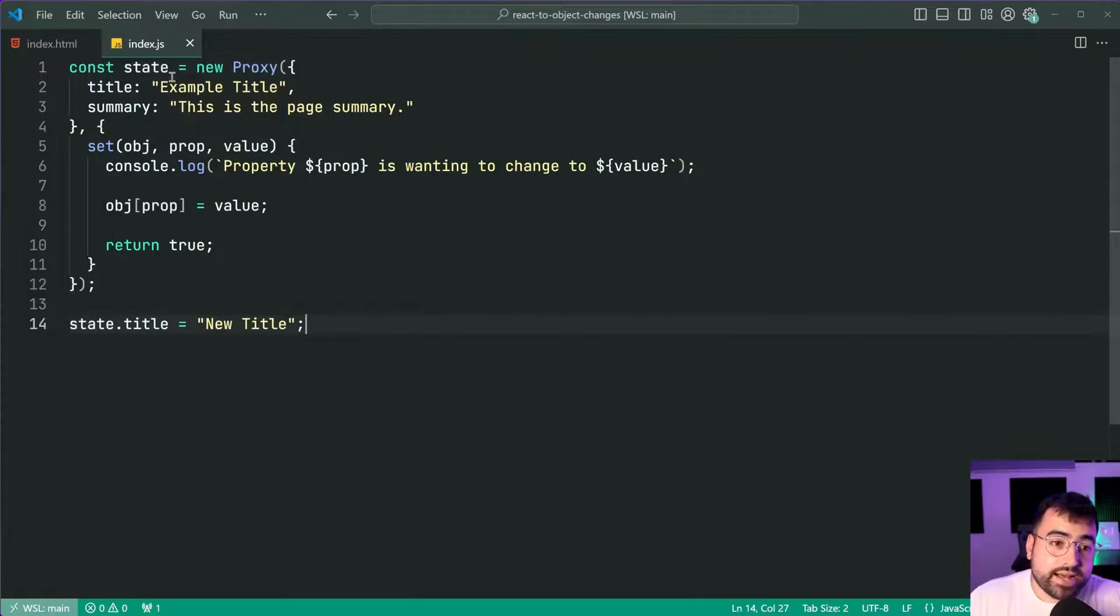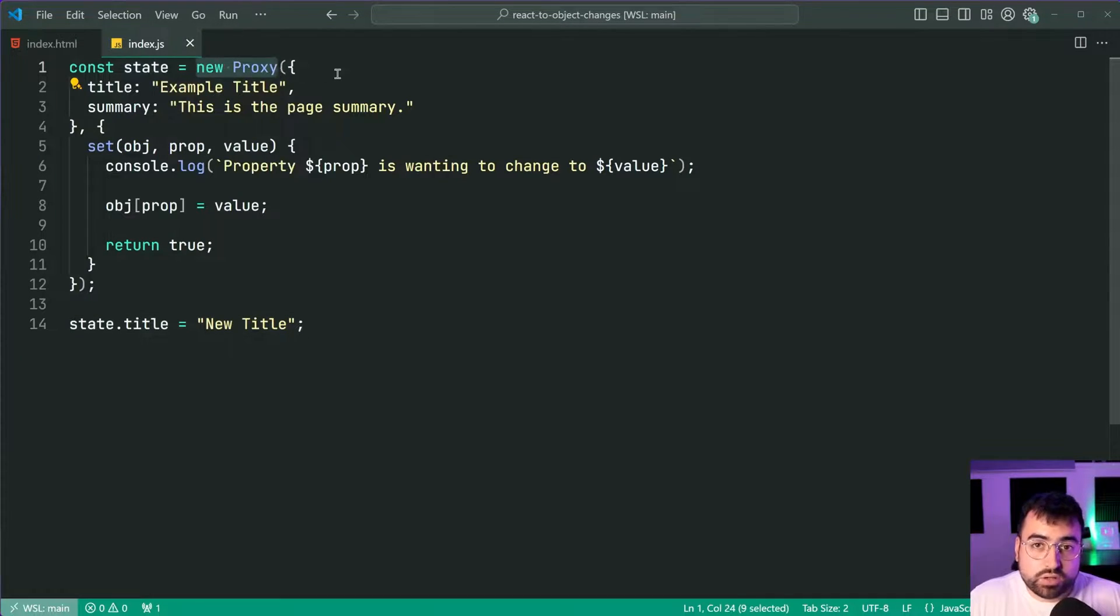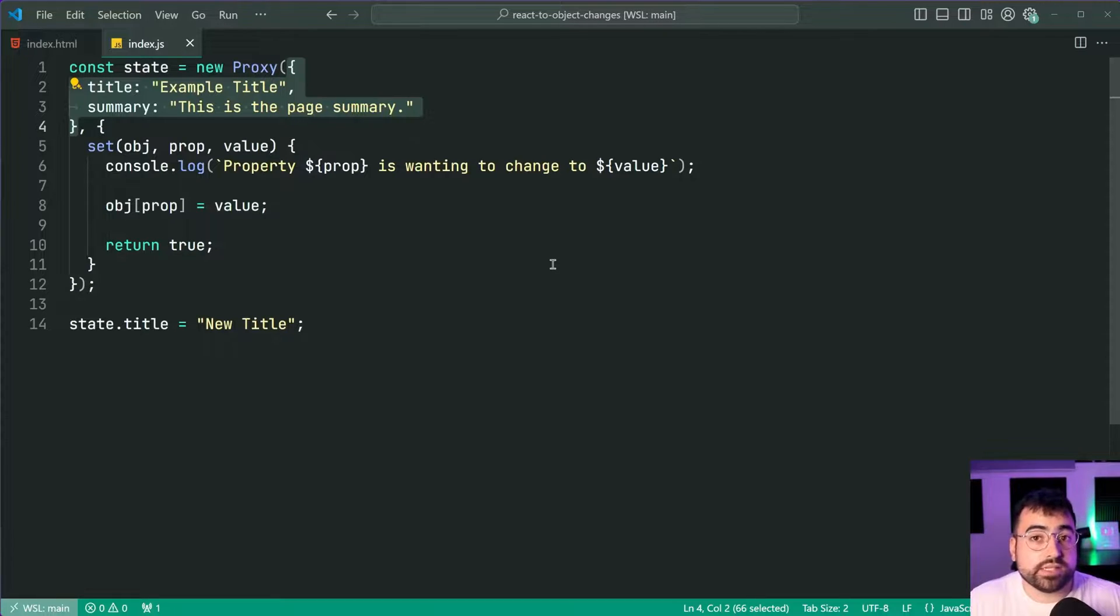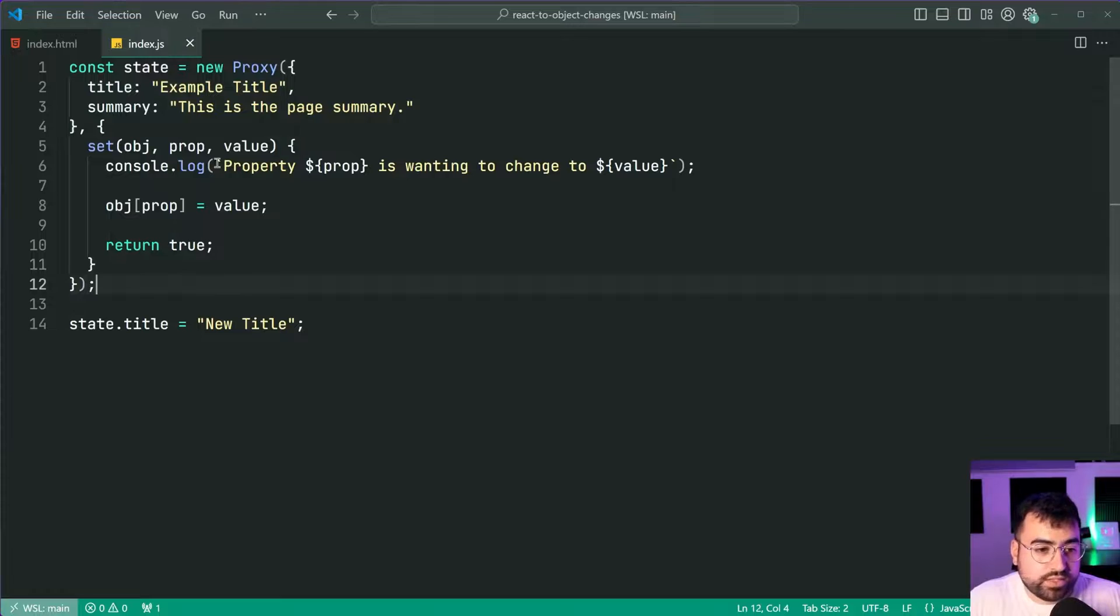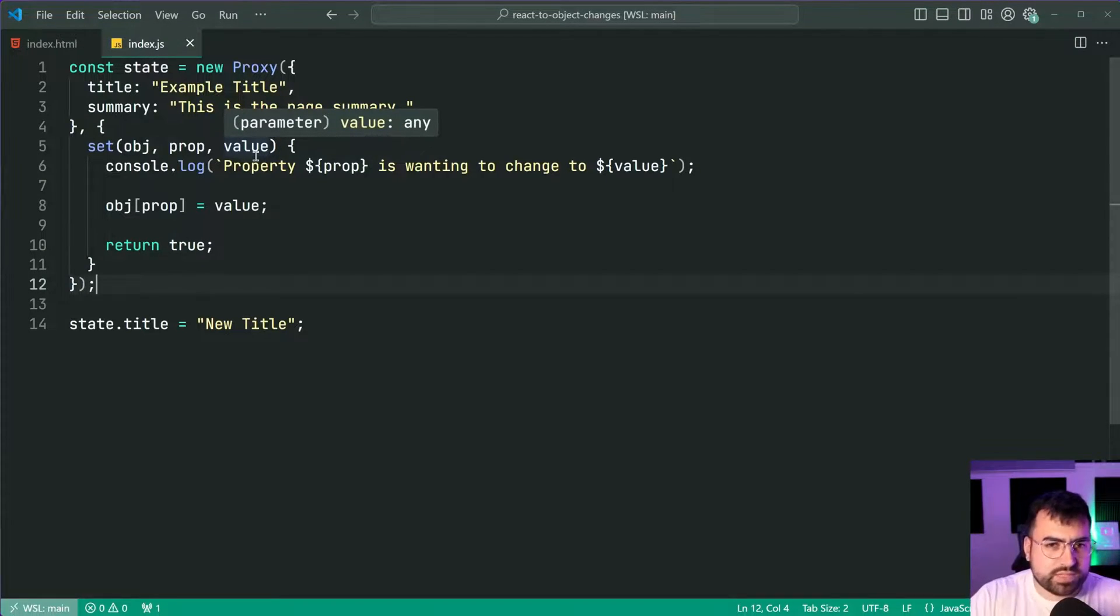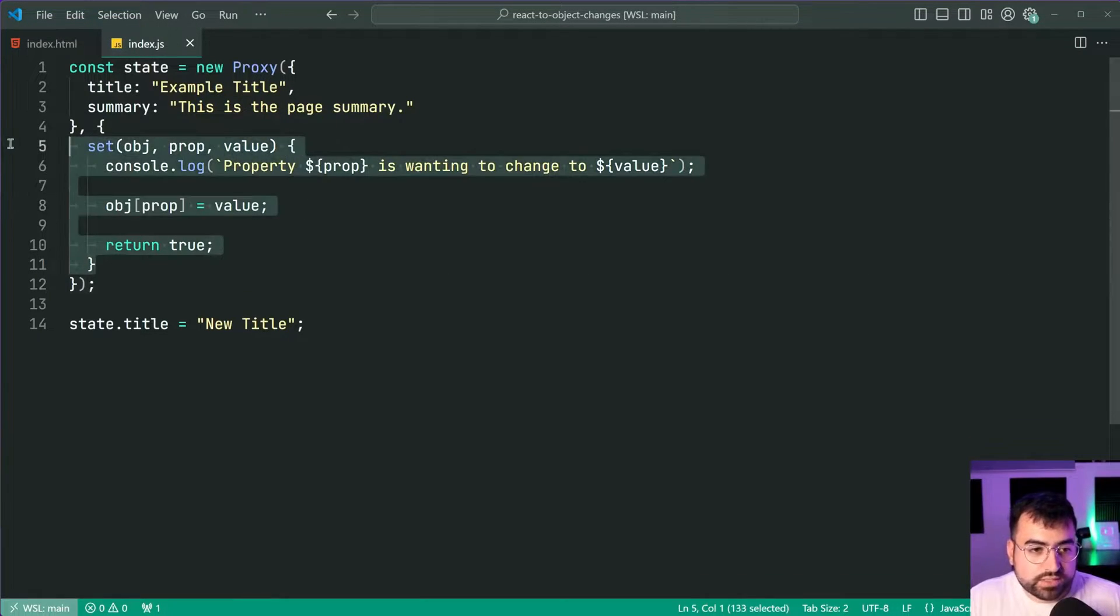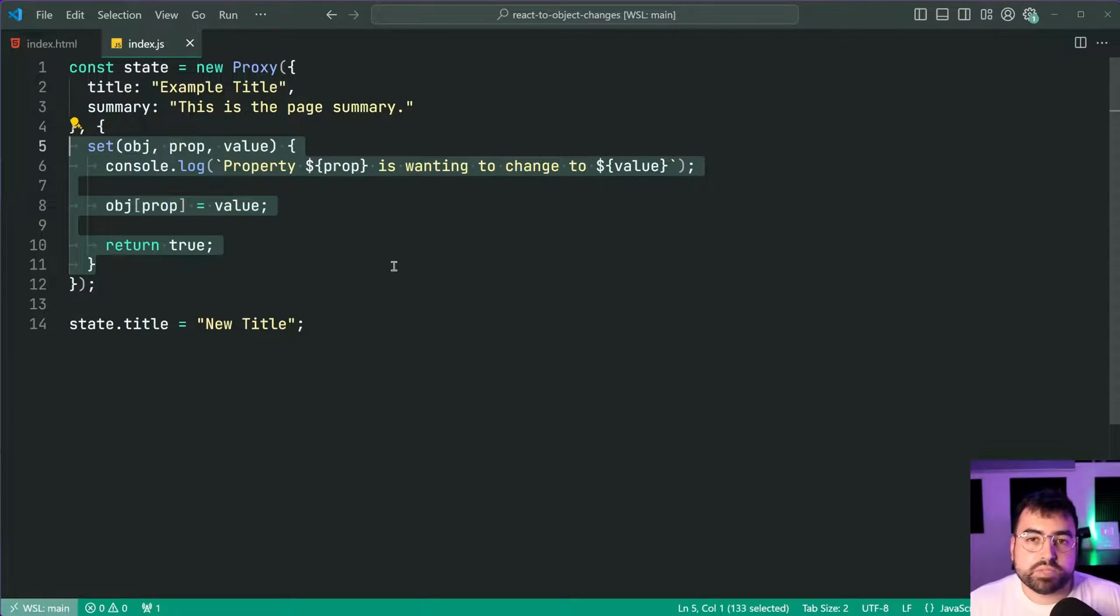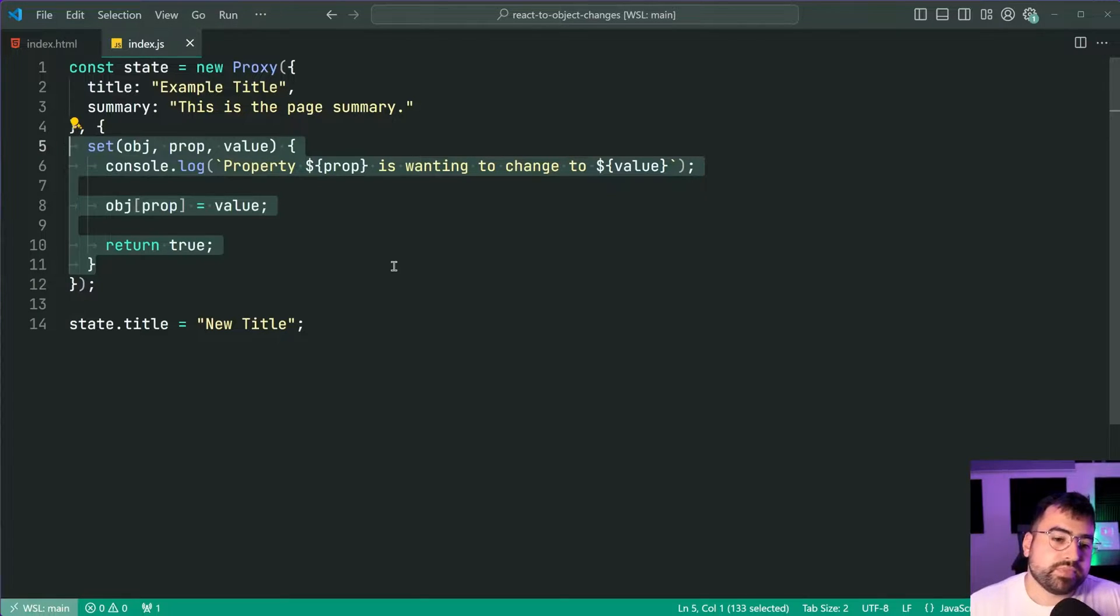So now our state is a proxy object. Again we pass in the target as an object literal, so passing directly in. This means we have that full coverage and essentially it makes it almost impossible for you to change that state without going through the proxy and going through your rules. In this case here react to when those changes happen, you're able to do that right.